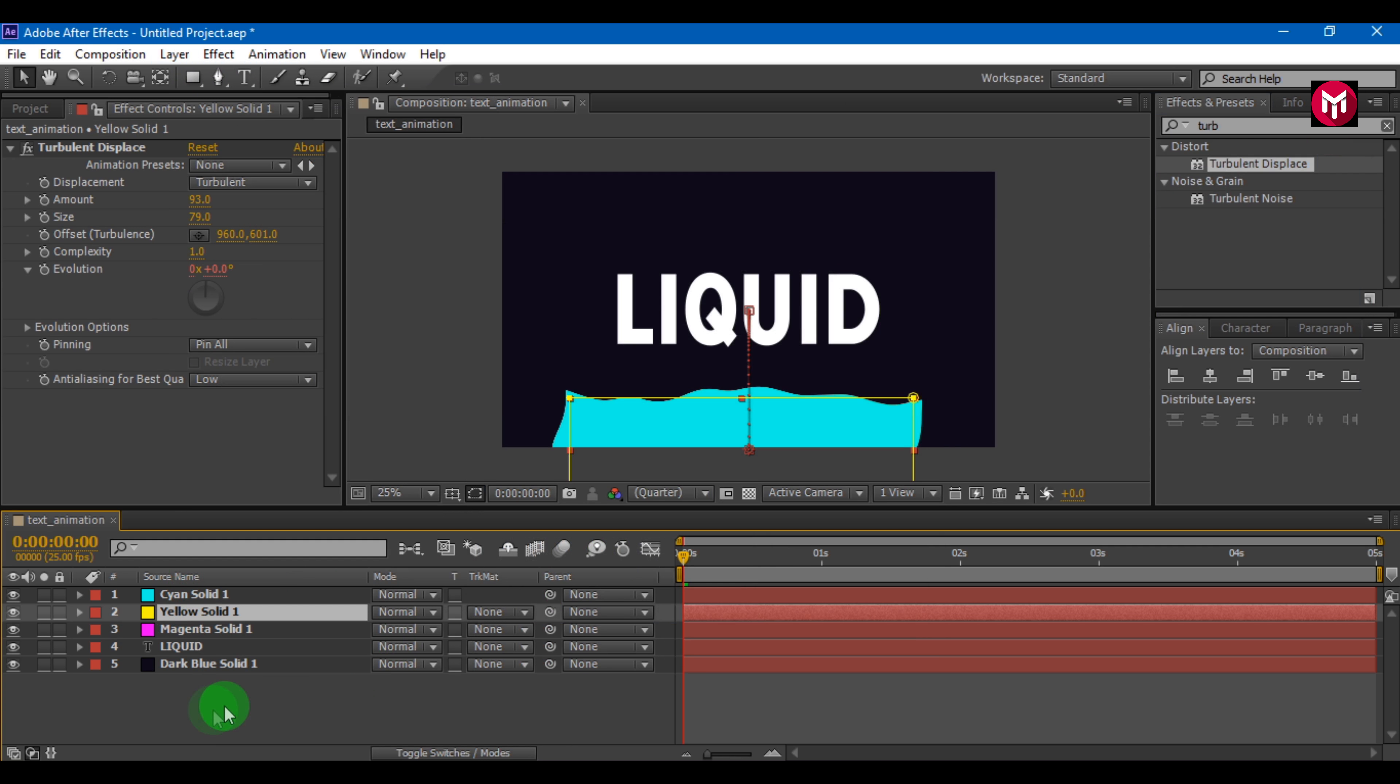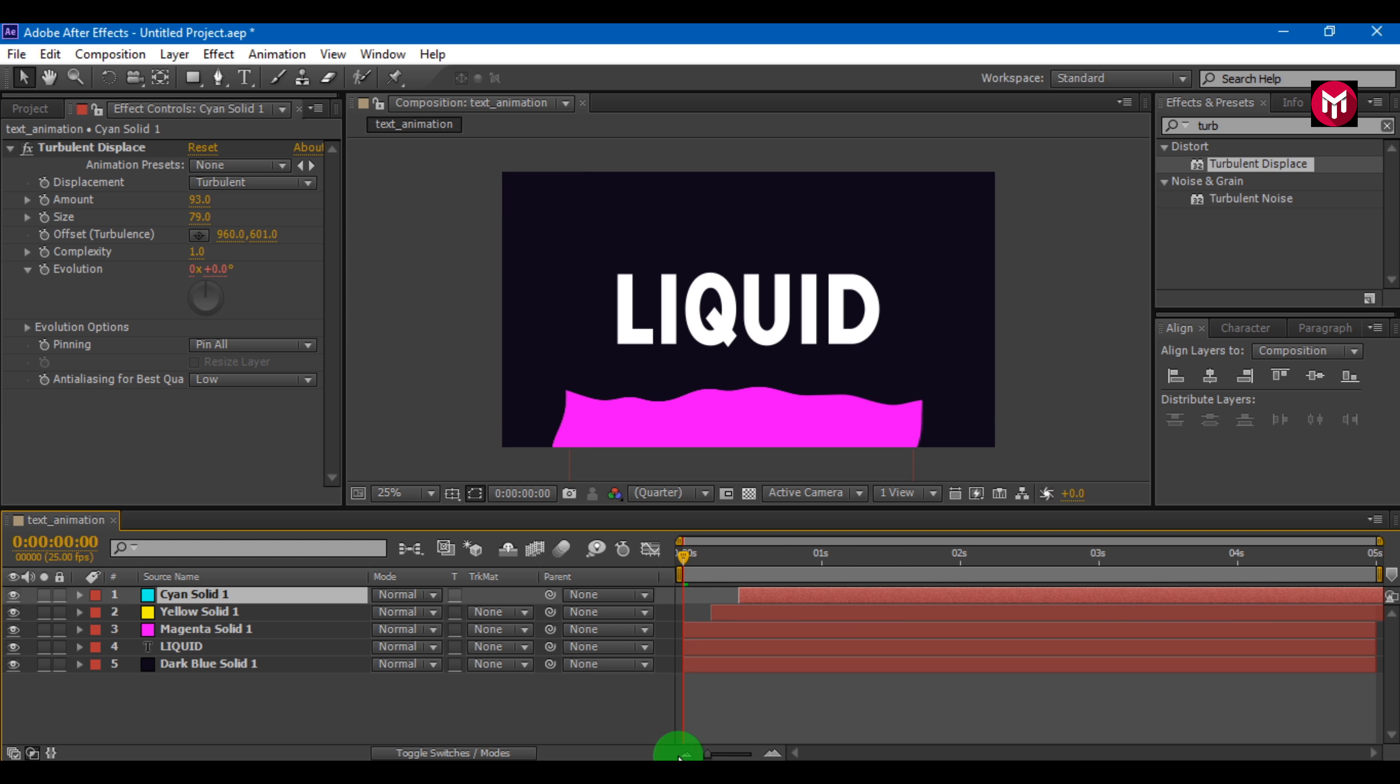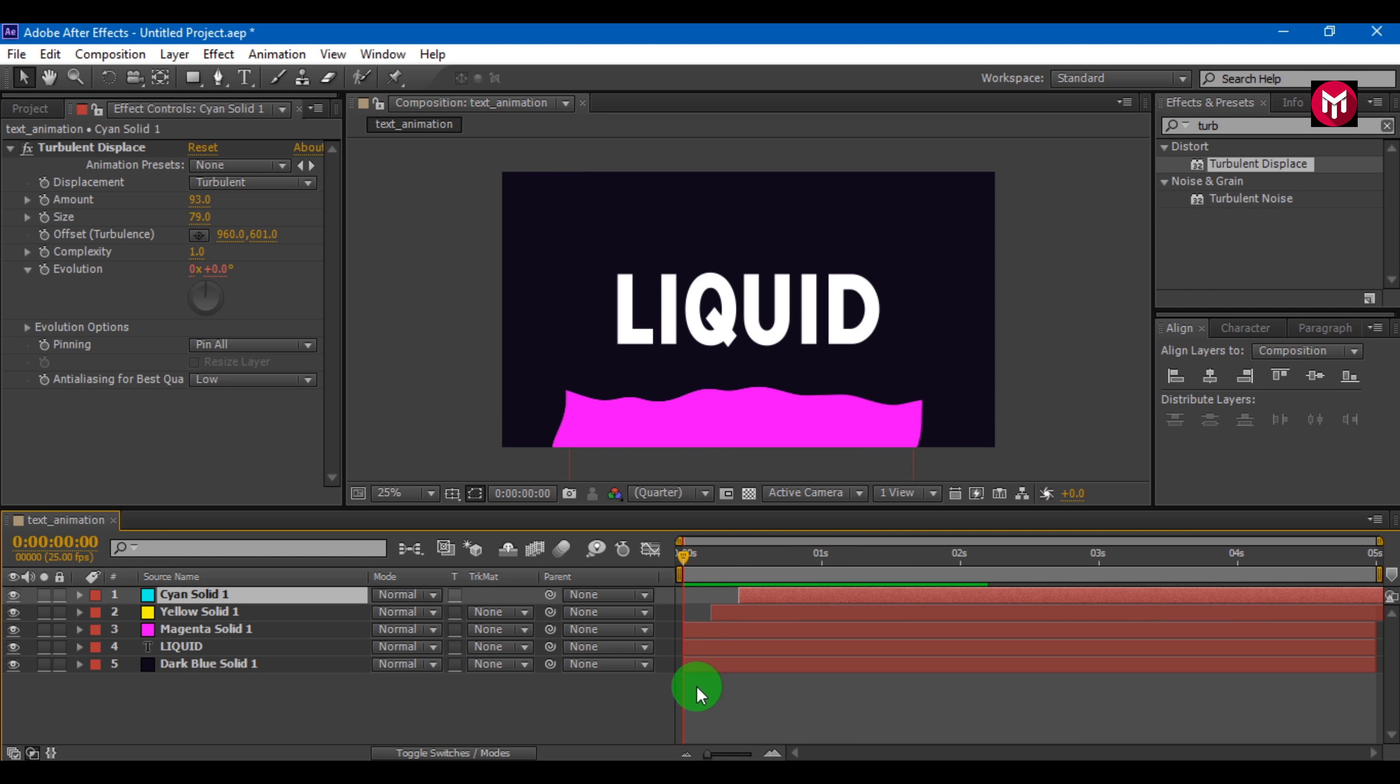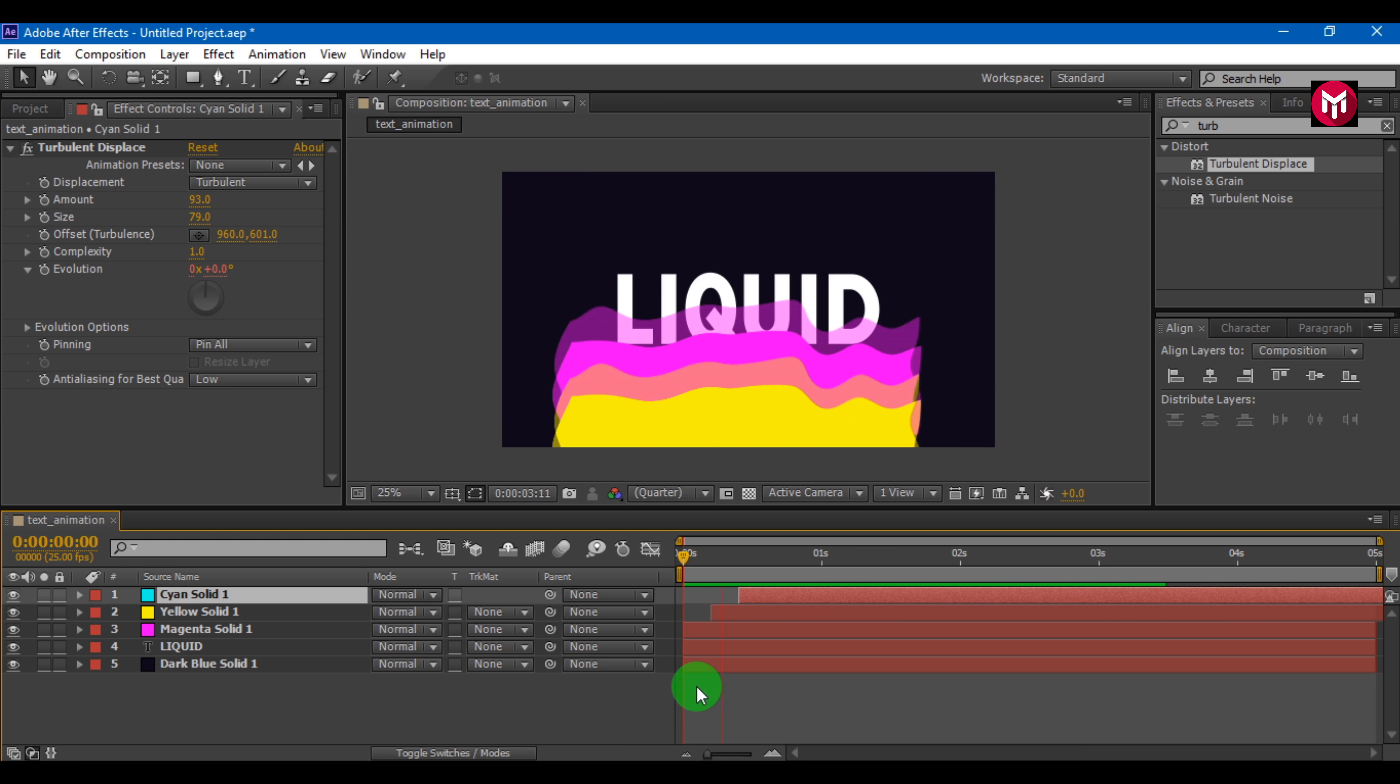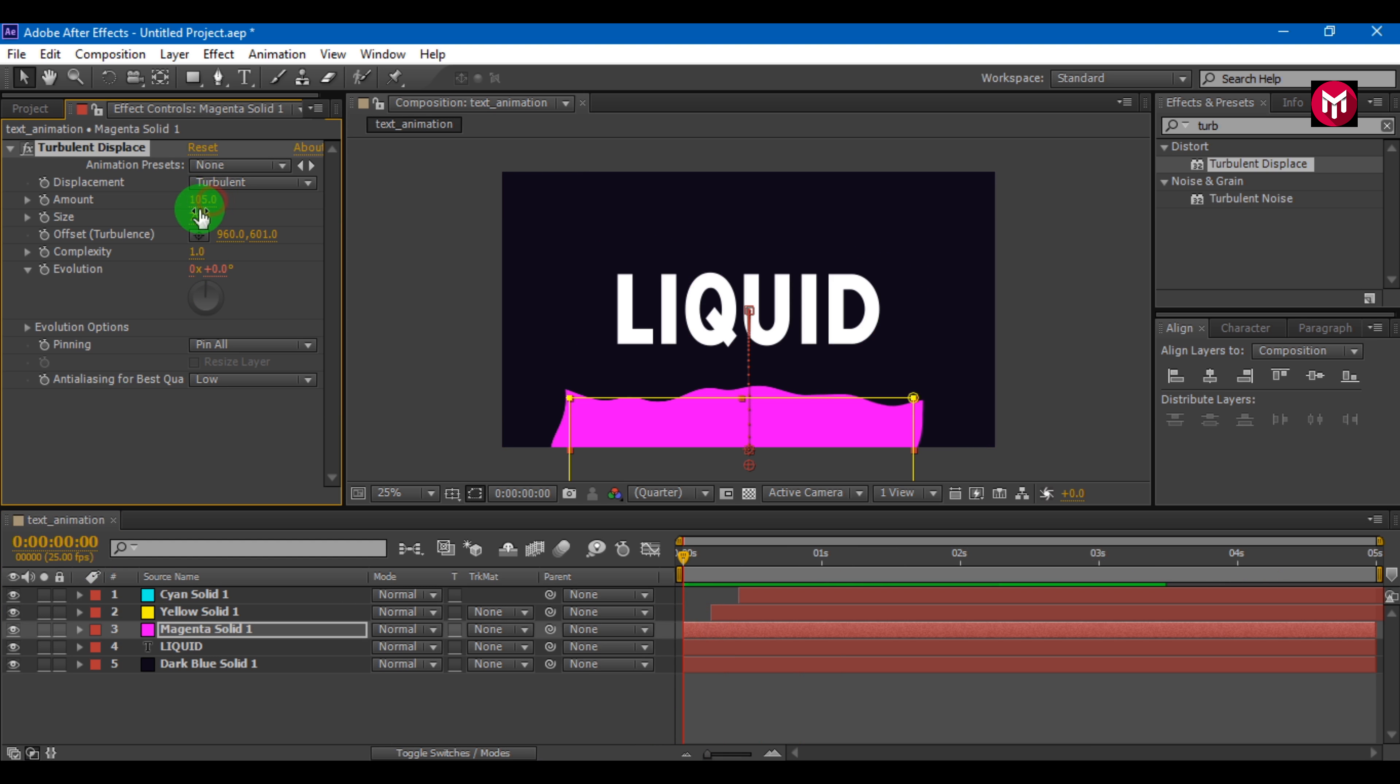Now all our layers are starting at the same time. Let's create distance in each layer. Keep distance of 5 frames. Now this is how it looks. You can see all the layers are having same size and amount. Let's change the values and make them random.